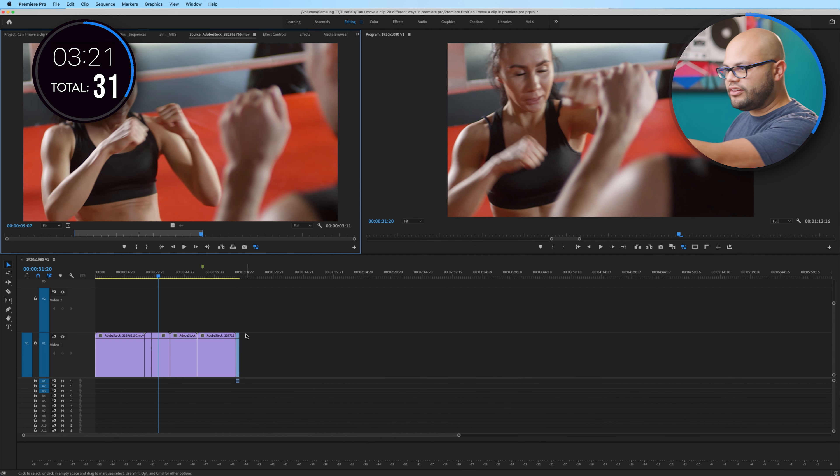You highlight the clip and then you start typing on the number pads. I highlight the clip. I start typing on the number pad. So, 01-00-00, that should move it to one minute. Boom. One minute mark there. That moves the clip.